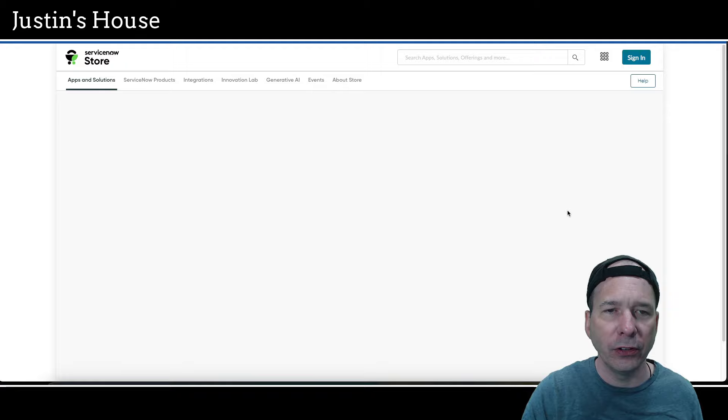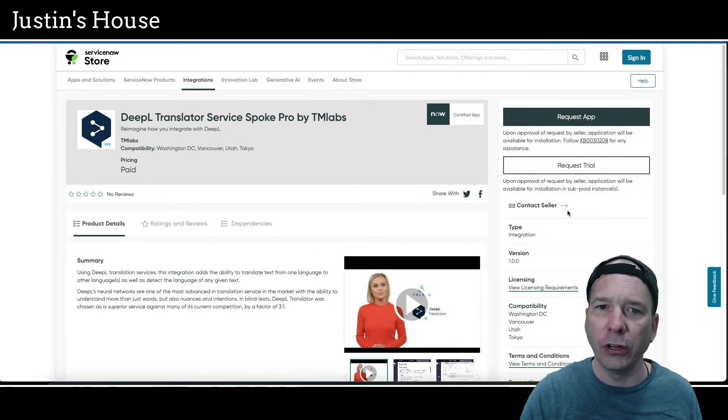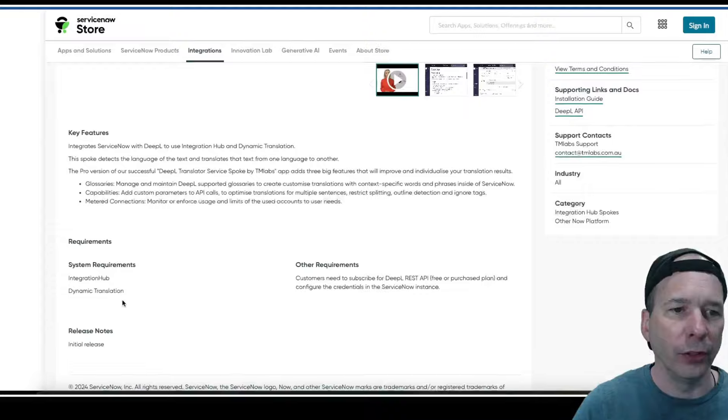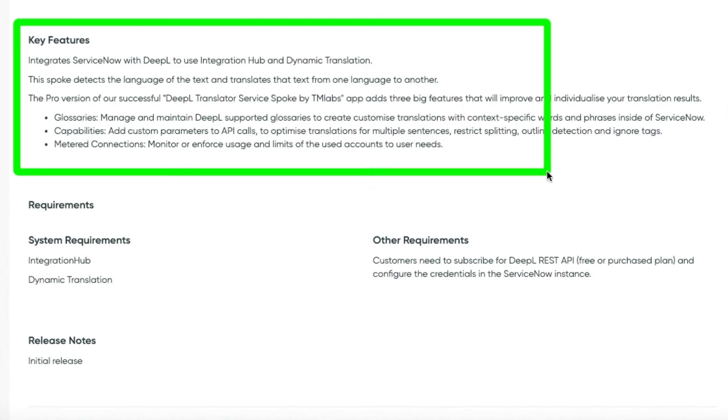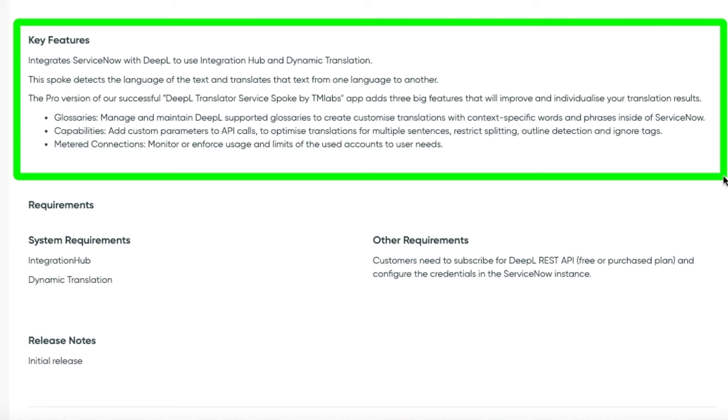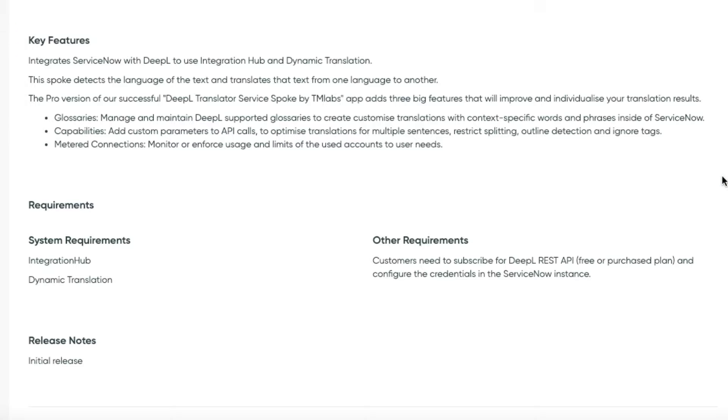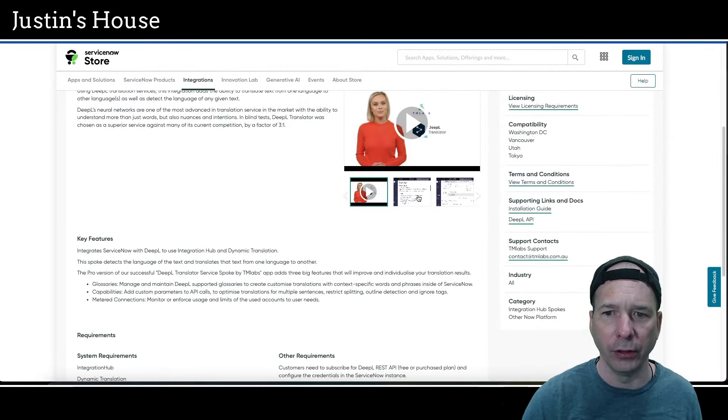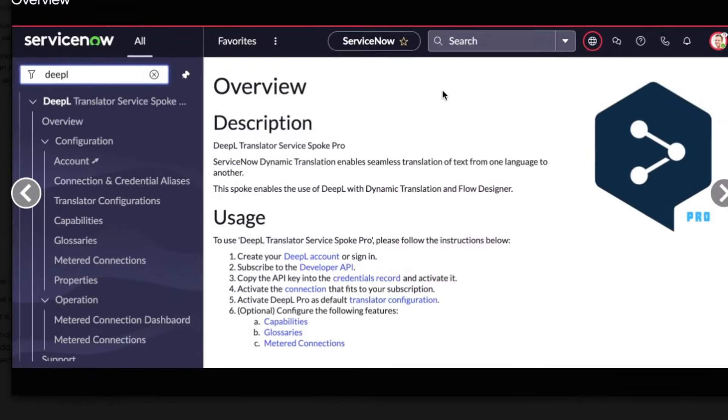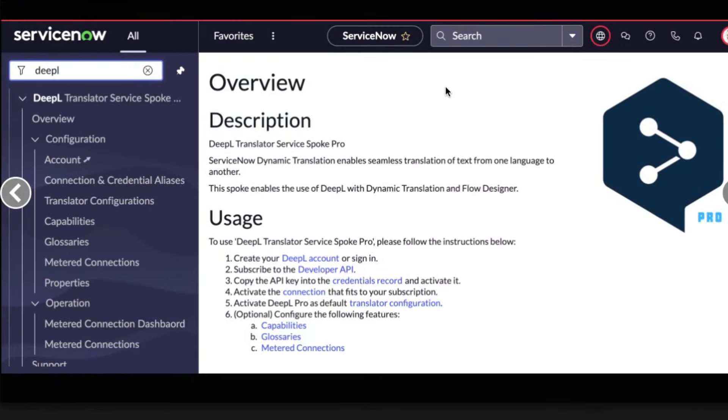Next up on the new releases is going to be DeepL Translator Service Spoke Pro by TM Labs. Same people who just made the last one. Integrate ServiceNow with DeepL to use integration hub and dynamic translation. This spoke detects the language of the text and translates that text from one language to another. The pro version adds three big features: glossaries, manage and maintain DeepL-supported glossaries to create custom translations with context-specific words and phrases inside ServiceNow. Capabilities, add custom parameters to API calls to optimize translations for multiple sentences, restrict splitting, outline detection and ignore tags. Metered connections, monitor and enforce usage and limits of the used accounts to user needs. There are screenshots on this one.